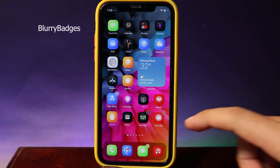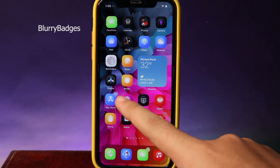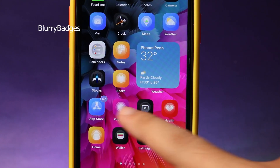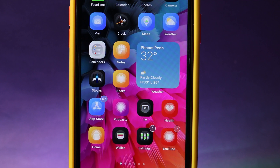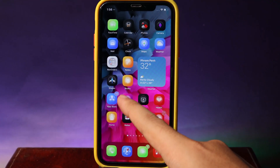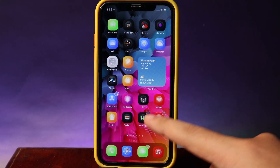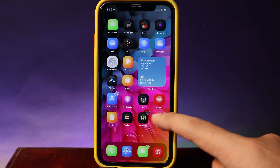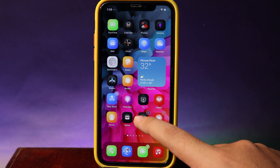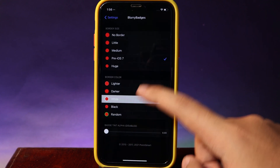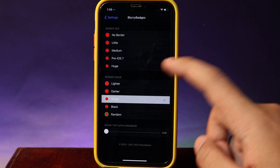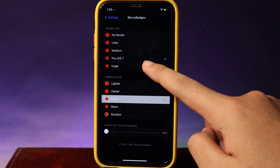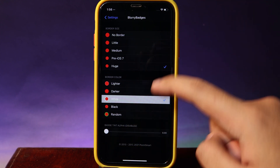So the first tweak is for the badge — you can see it adapts to the app icon. Like the App Store here, we have the blue badge, and in Settings we have the black badge, just like you can see.